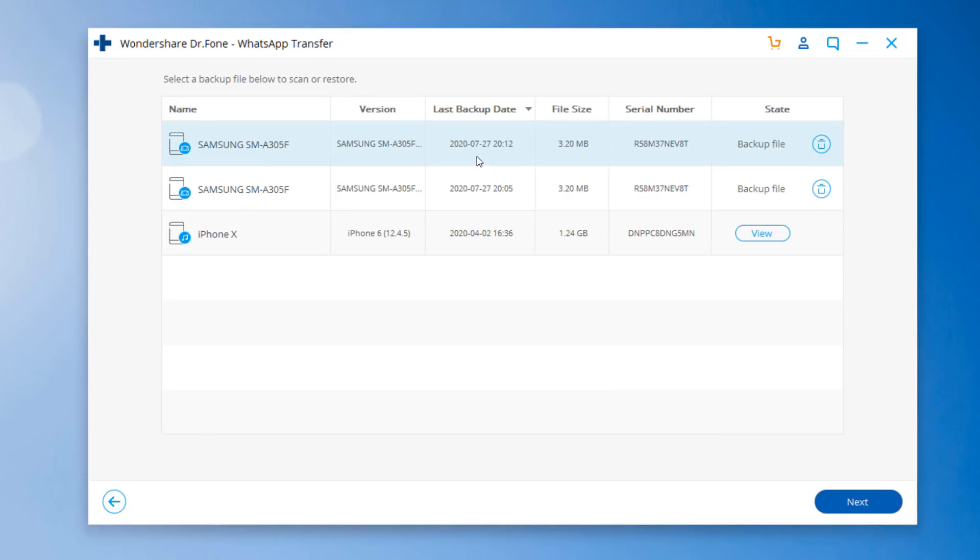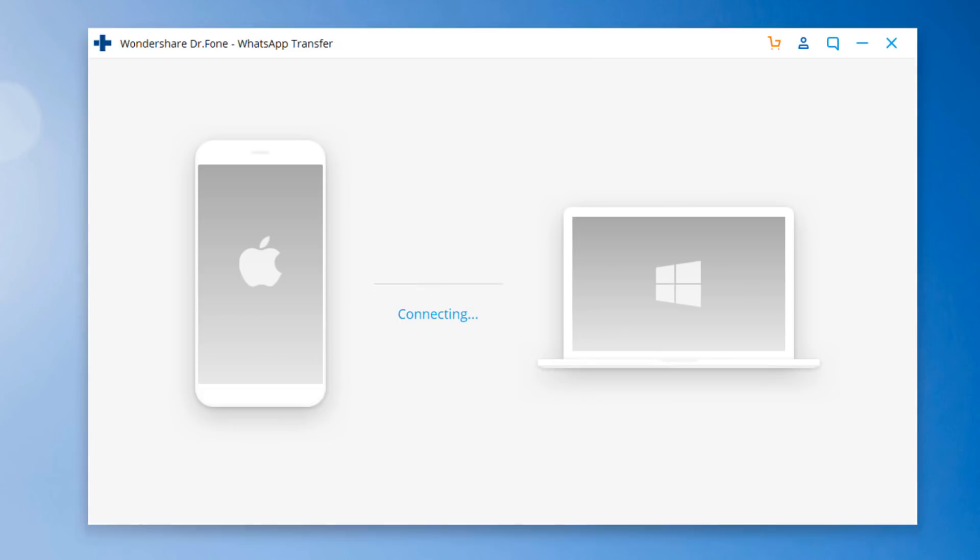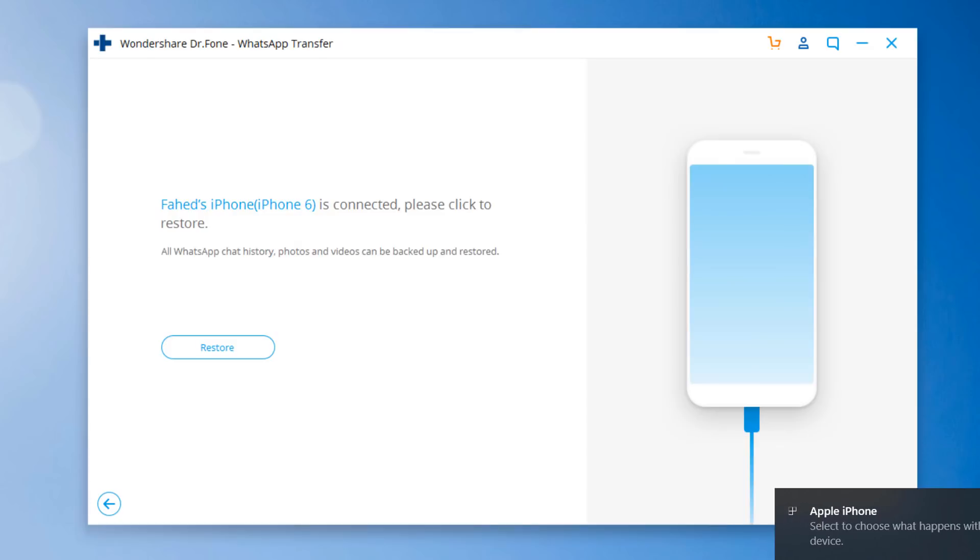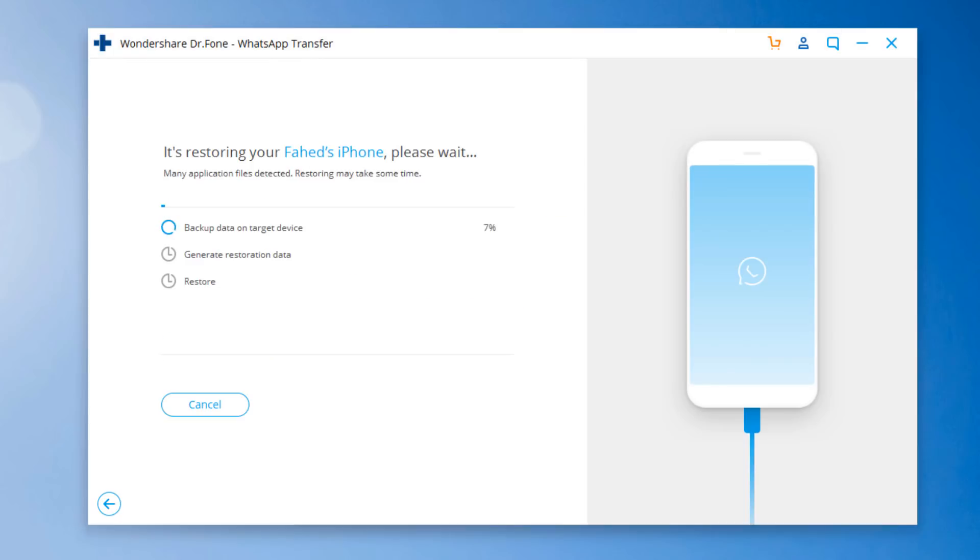Then select the WhatsApp backup files. And click Next. Connect your phone to the PC. And then click Restore. Now please confirm whether you want to keep the existing data on target phone. Here it may take few minutes. After each restoring process is complete, you can find all WhatsApp backup are restored to your new phone.